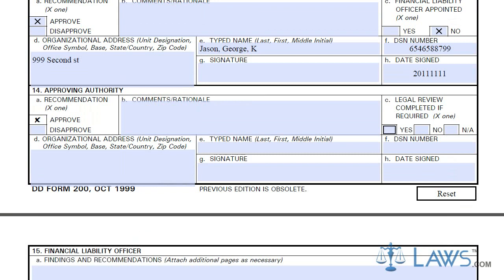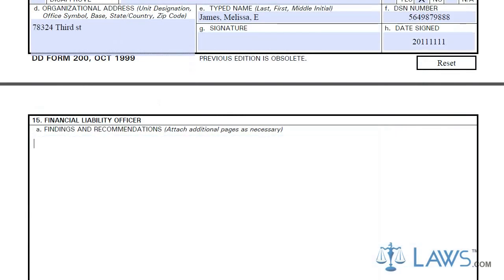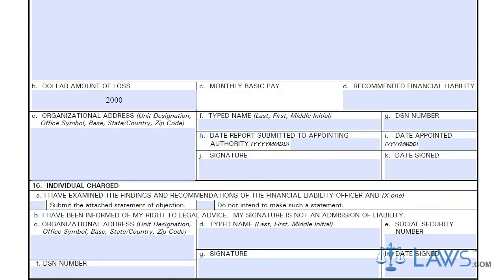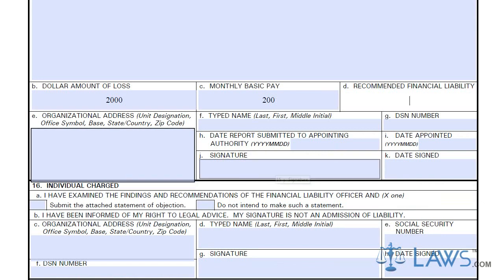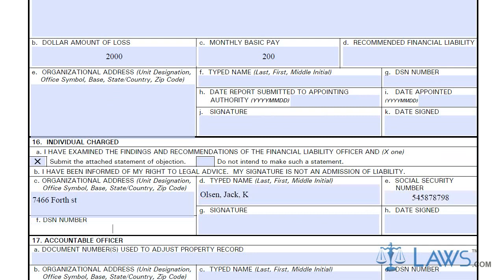Box 15 is for the Financial Liability Officer to fill out. The Financial Liability Officer will supply his or her report on the loss of property. Included in this report will be their findings and recommendations, the estimated monetary loss, and liability to be incurred for the loss. If an individual is charged with the loss, they must sign the DD Form 200 with an attached acceptance or objection to the findings.